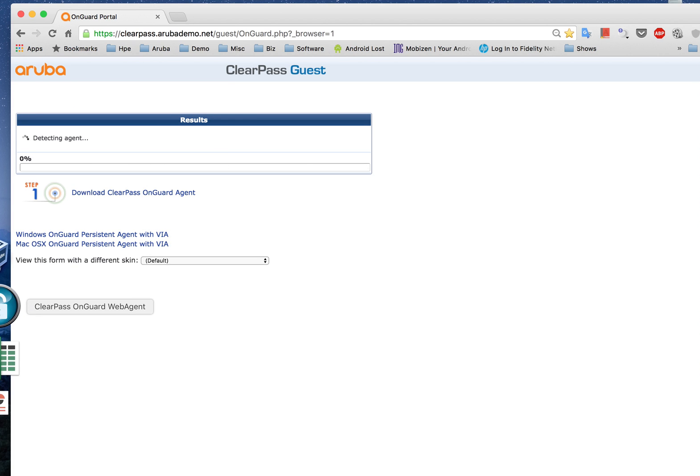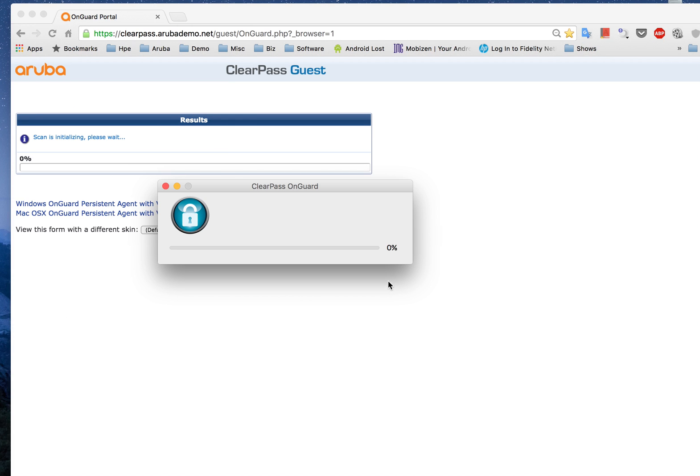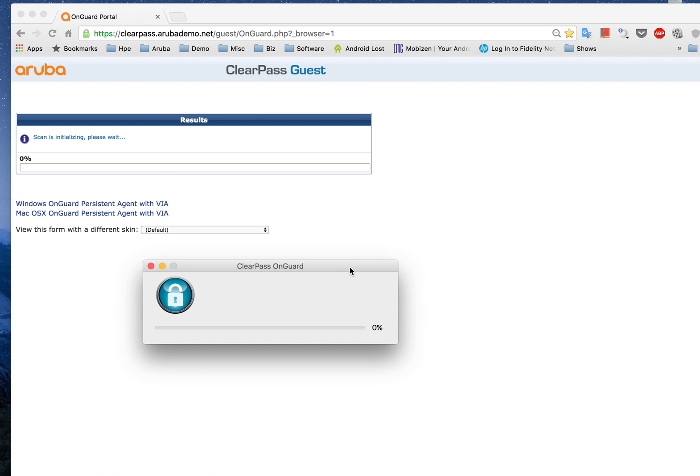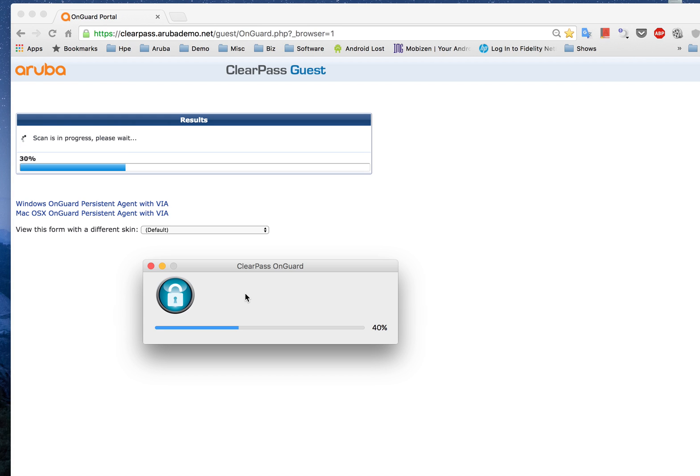So in this example what happens is the OnGuard agent is actually performing a scan on my device right now. So remember my firewall setting is actually turned off. We actually open up a browser and browse to a captive portal where the online scanning happens.